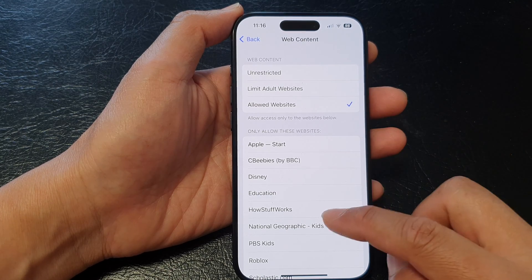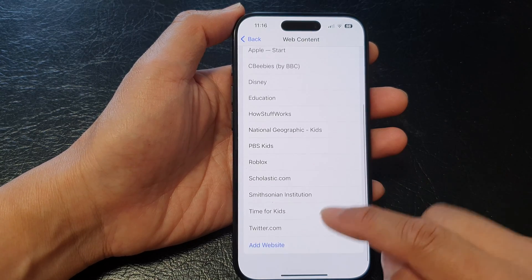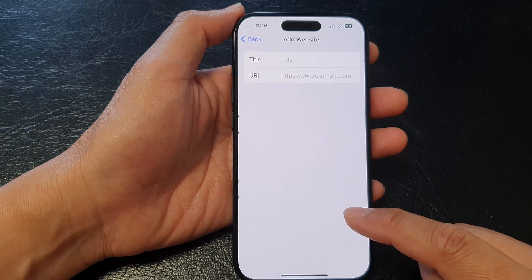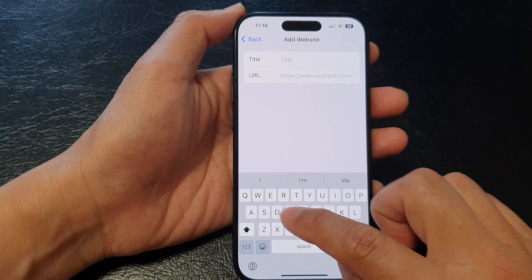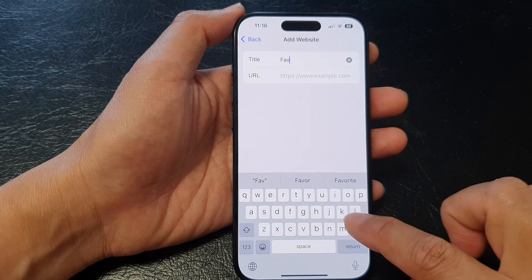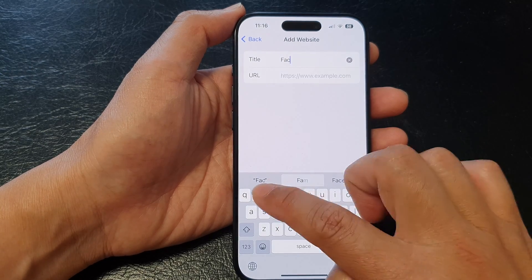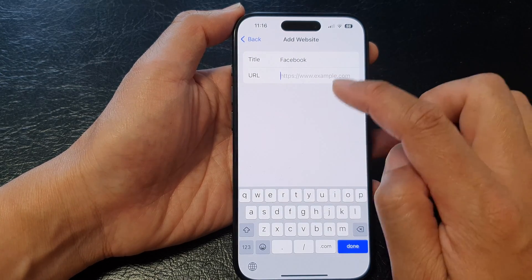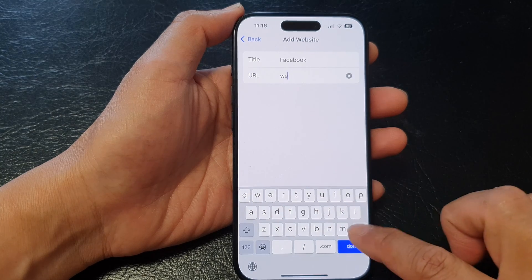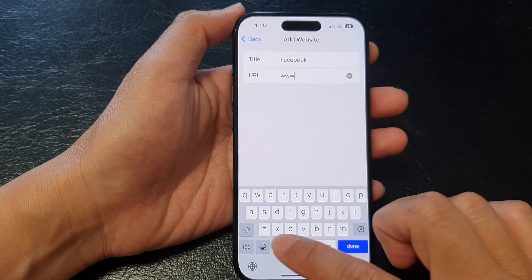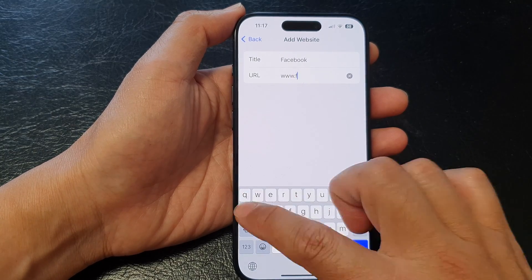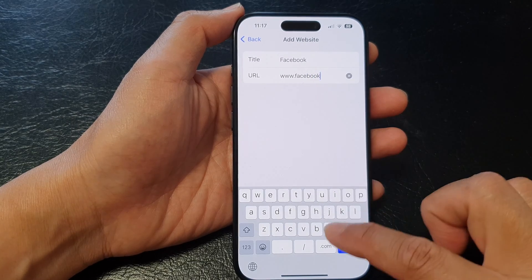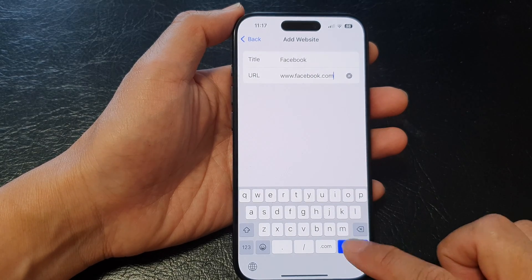Tap on Allowed Websites, then scroll down to the bottom and tap on Add Website. Tap on the title field — it can be anything you want, so here I would type in Facebook — and then enter the web address. I'm going to whitelist facebook.com and then tap Done.